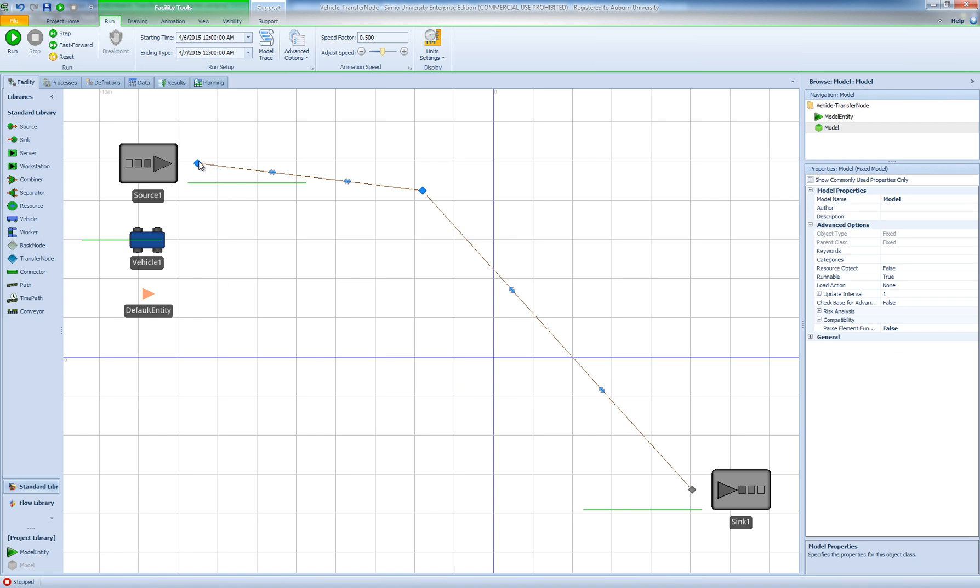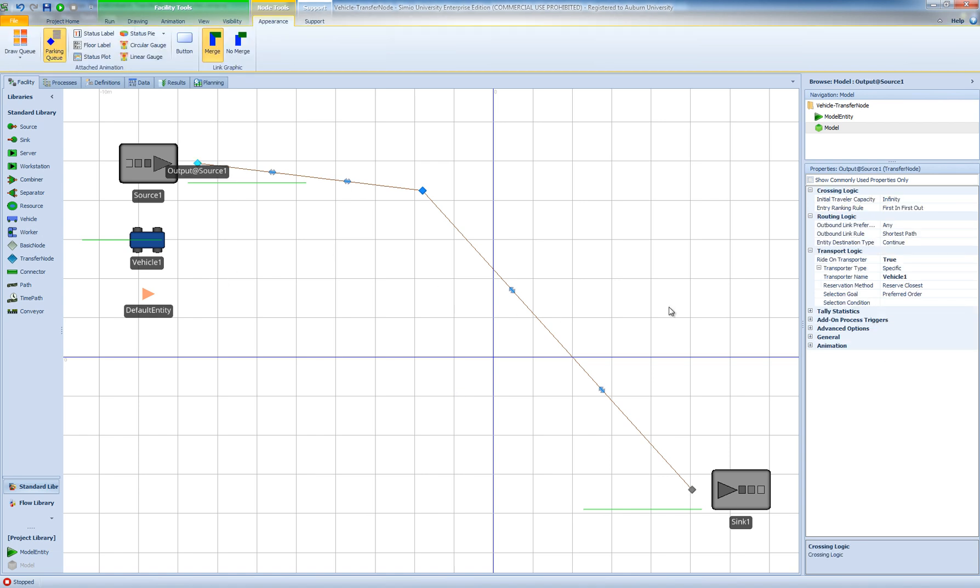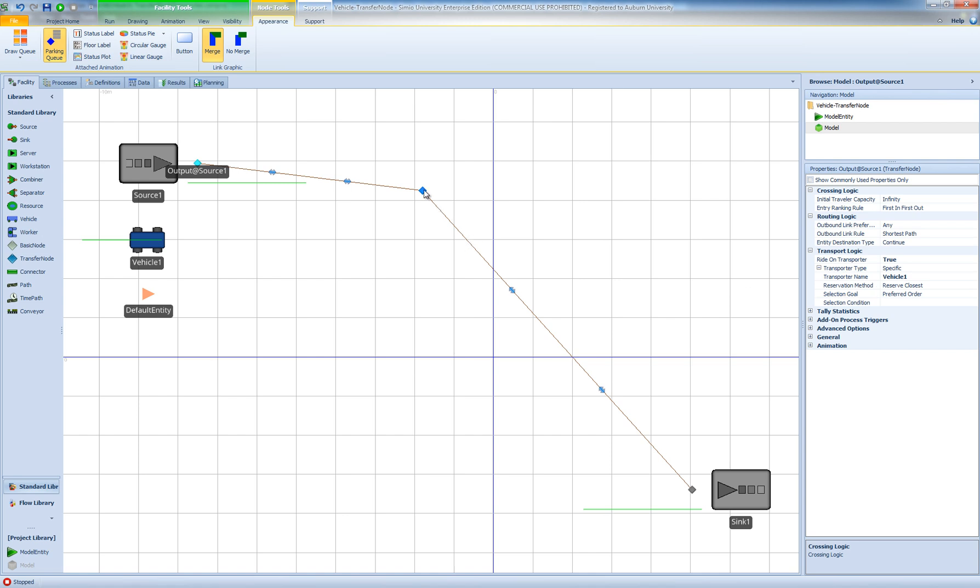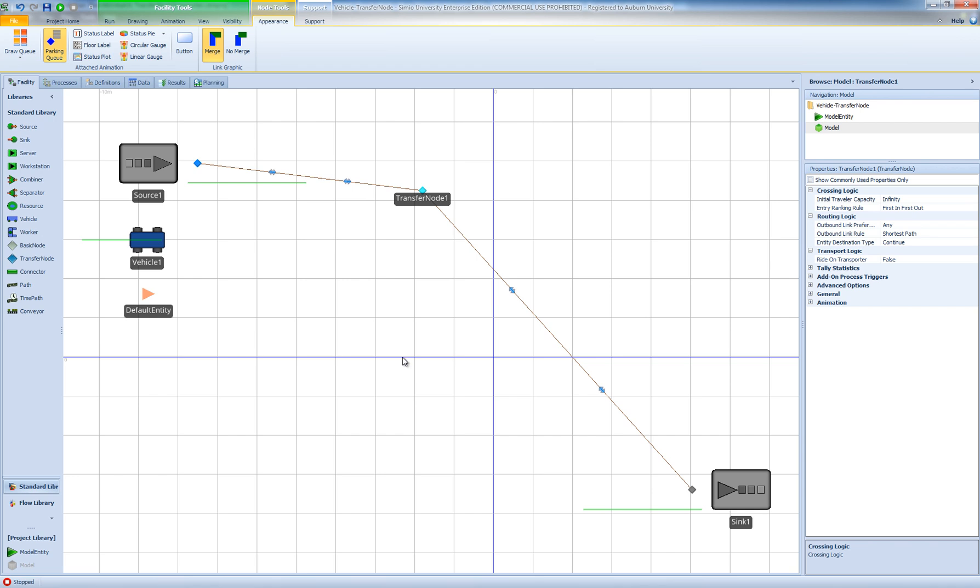So as always I have set the ride on transporter property for my output node at source to true and I have specified the specific vehicle that I would like to use which is my vehicle 1 object instance. And for my transfer node I haven't changed any of the properties.